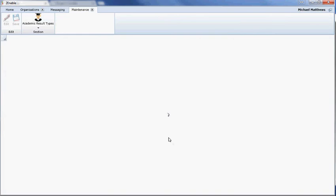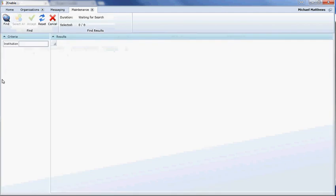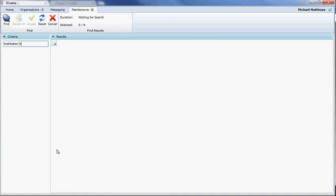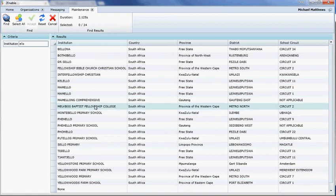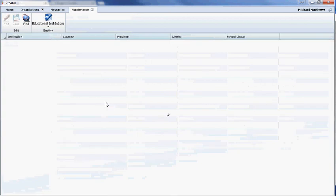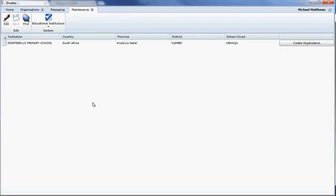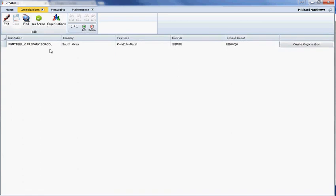I'll show you how simple it is. I would select educational institutions and other educational institutions. I'm going to type and see what schools come up with the word 'ello' in it because I'm sure there are going to be many. We could, for instance, select Montebello Primary School. If you're a Montebello Primary School and you want us to create you as an organization, we literally hit that button 'create organization.'